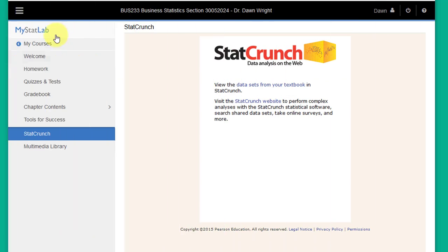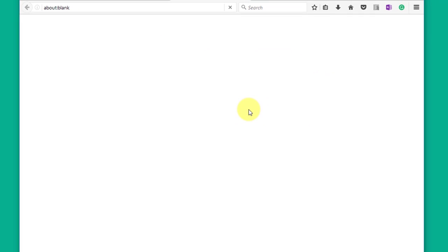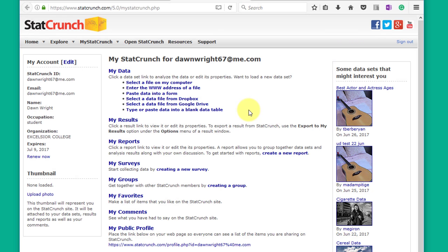Going back to the main menu and then selecting the StatCrunch tab opens this page, and since you're inside MyStatLab and already signed in, you can just click on this StatCrunch website link and it will take you to the StatCrunch.com website and log you in where you have access to a lot of information.